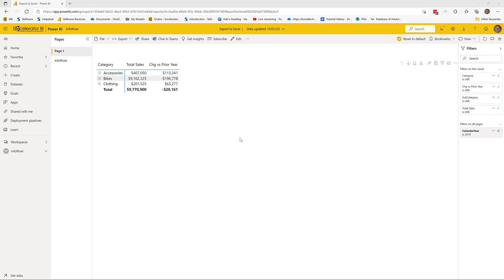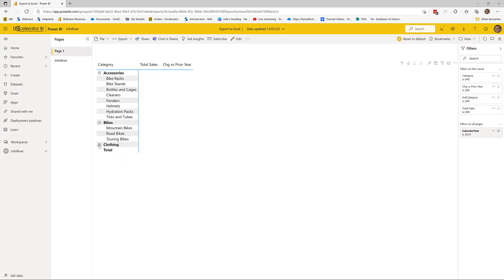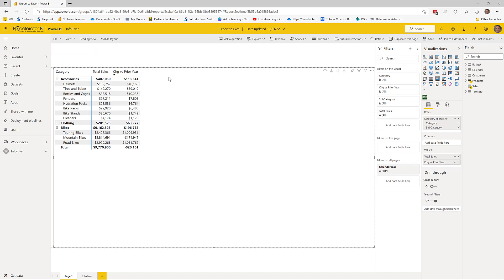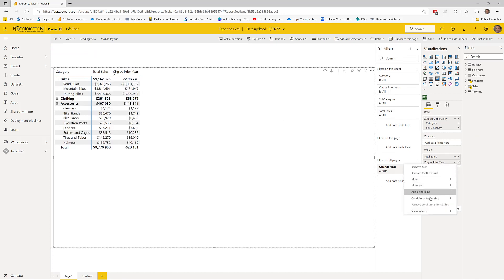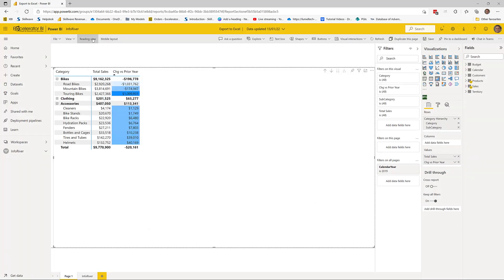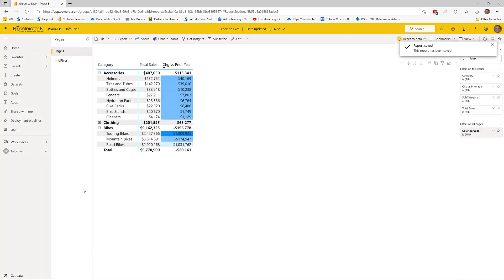Now let me show you the third option. I'll expand some rows — I'll leave one collapsed and two expanded — and I'll also add some conditional formatting. I'll come over to this measure, do a background color conditional format, take the defaults, then go back to reading view and save it.